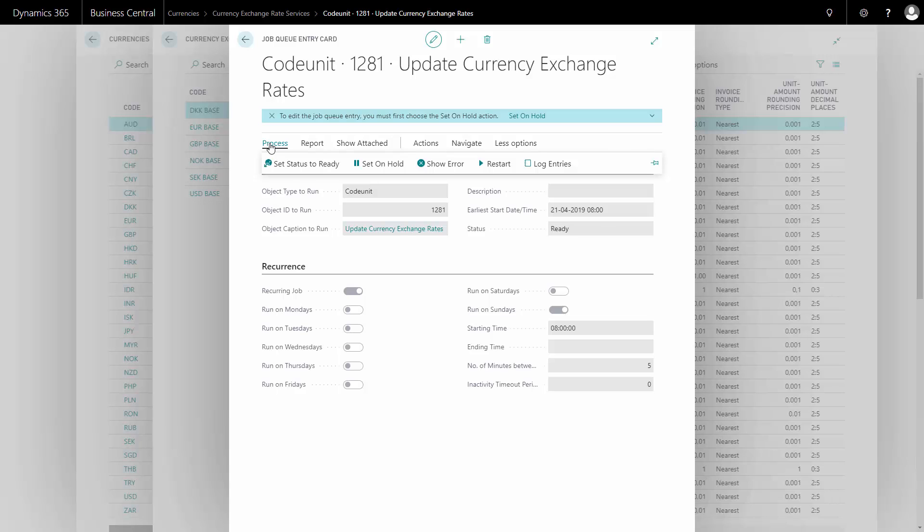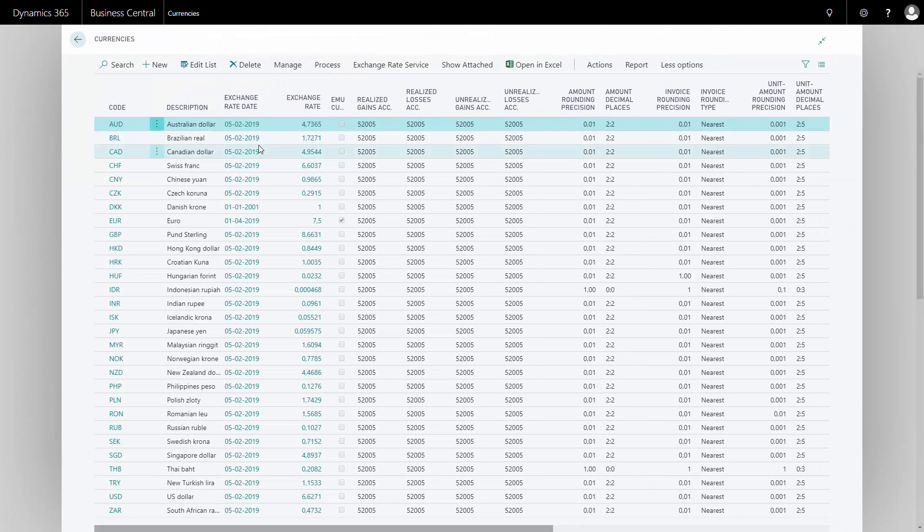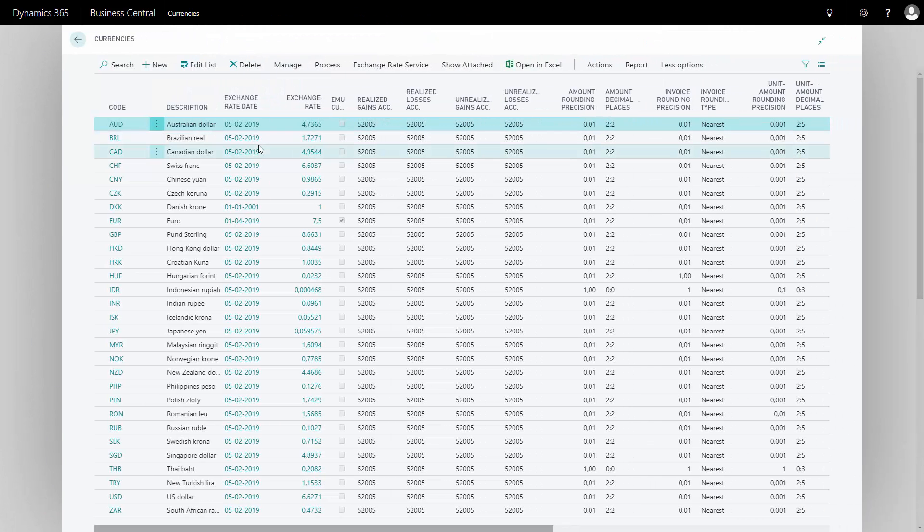But now I've also set up the job queue so I can also use that exchange rate manually. So from my currency list, I can go to exchange rate services and click update exchange rates.